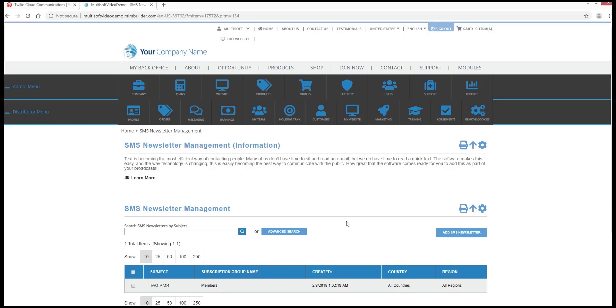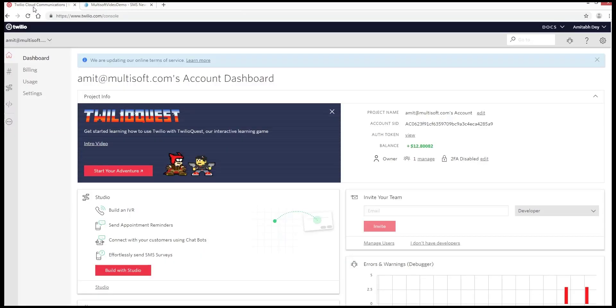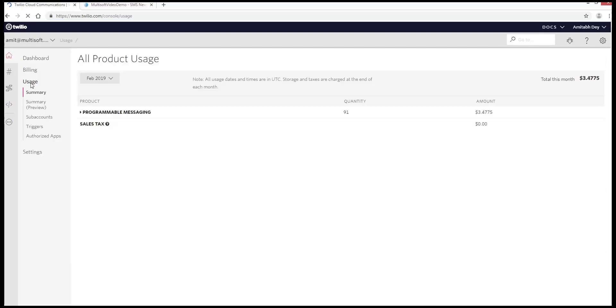For checking, you can go to your Trilio Dashboard and click on the Usage link. Now click on Programmable Messaging and go to SMS Logs.